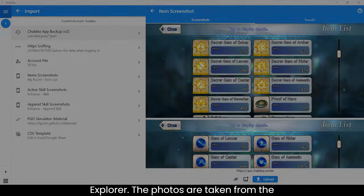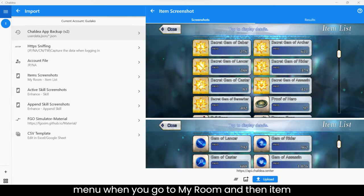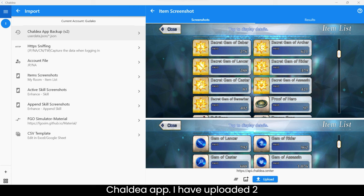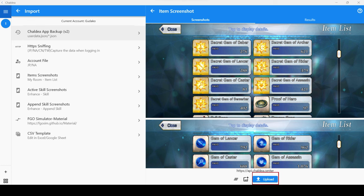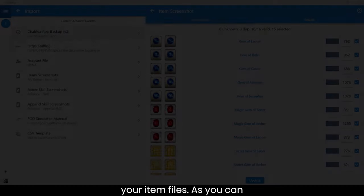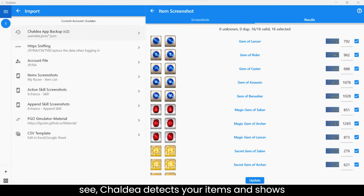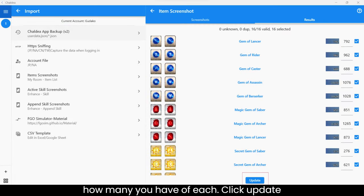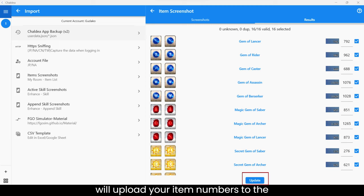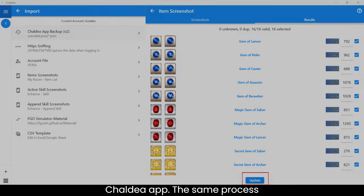The photos are taken from the menu when you go to my room and then item list. This is also listed in the Chaldea app. I have uploaded two photos as an example of my gems. Click upload when you have selected all your item files. As you can see, Chaldea detects your items and shows how many you have of each. Click update to apply your item changes. This will upload your item numbers to the Chaldea app.